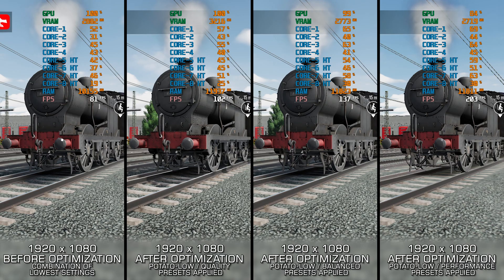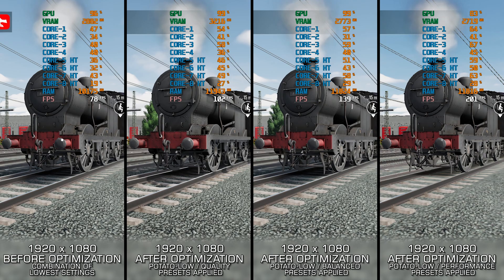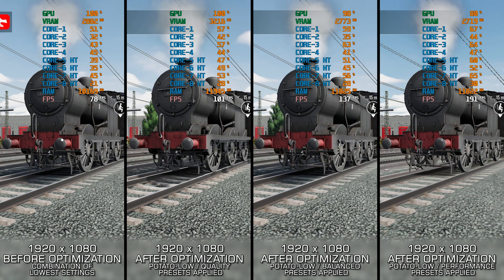This method works best for low-end PCs, portable systems, and other devices with limited hardware resources.